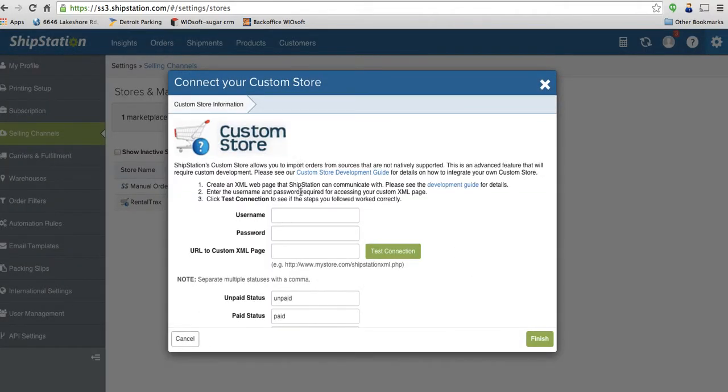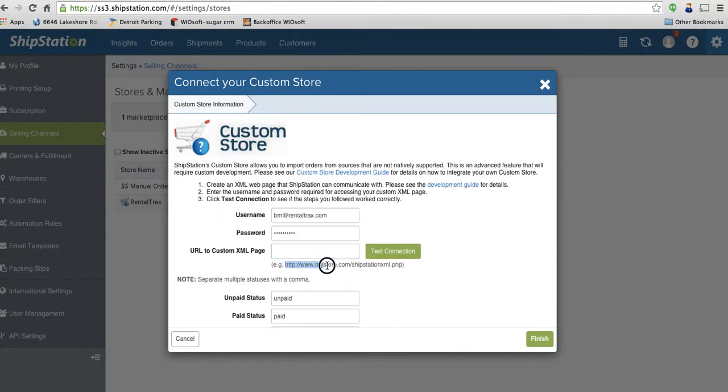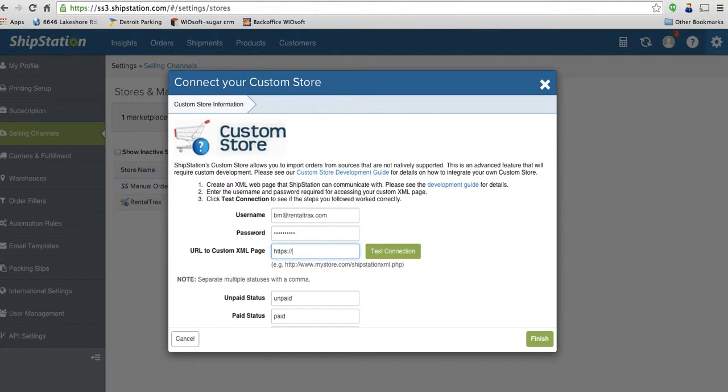Once you click on that, you're going to enter in your username and password for your login, as if you were logging into your Rental Tracks or YOSOF account. So I'm going to enter in my information here. Down at the URL, the custom XML page, this is where you're going to put in your integration key. What this is going to be is your login as if you're logging into Rental Tracks or YOSOF. So I'll type that in here.